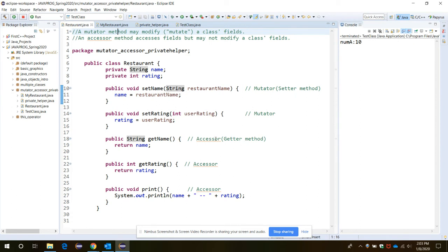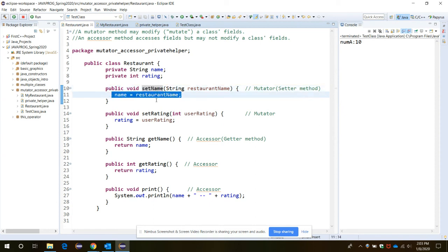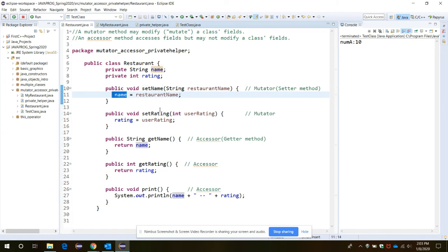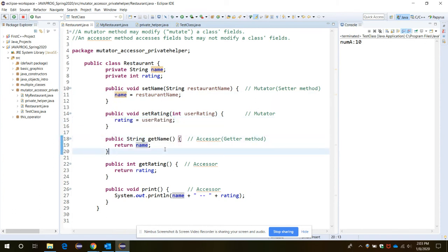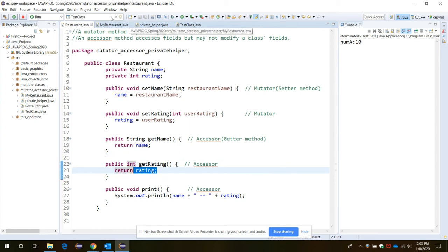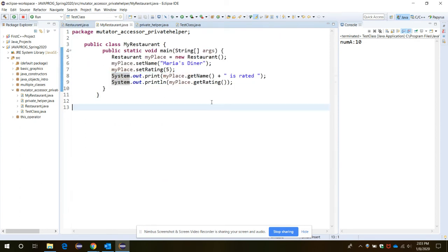How can we access all the private members outside the class? In that case, the mutator and accessor methods play a vital role. The mutator method can modify something. Here we have a setName method through which we are assigning some name to the private variable name, and through setRating we are setting the rating value.